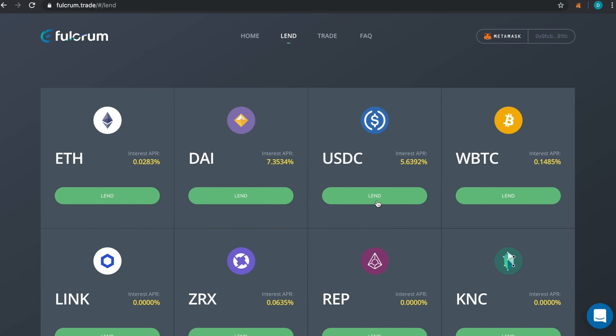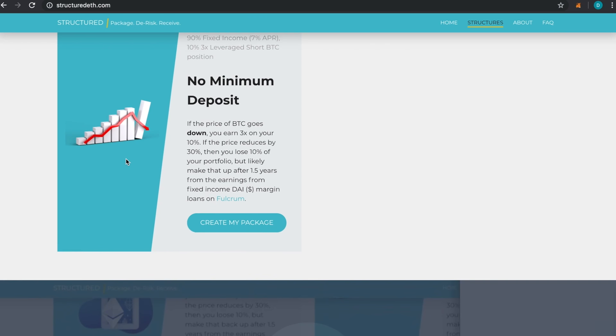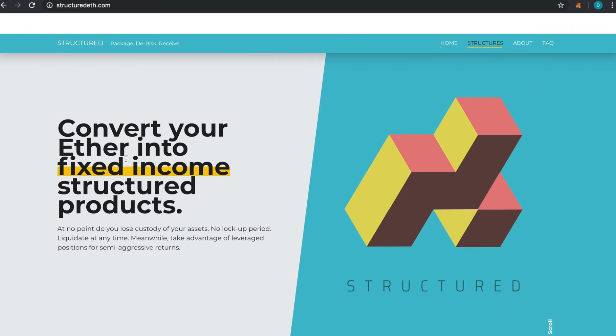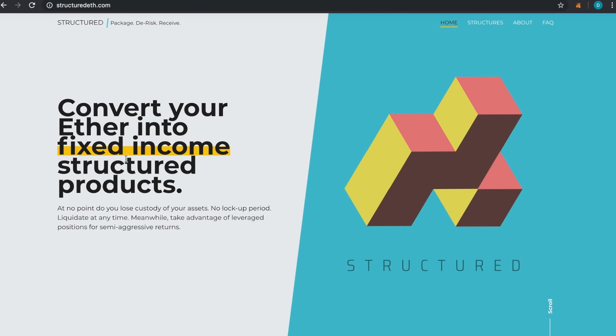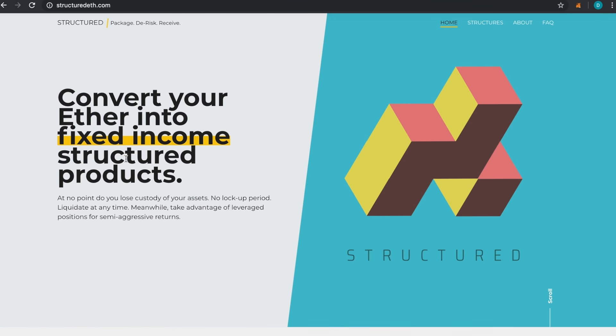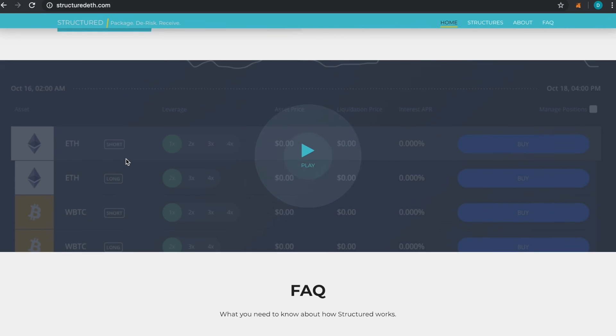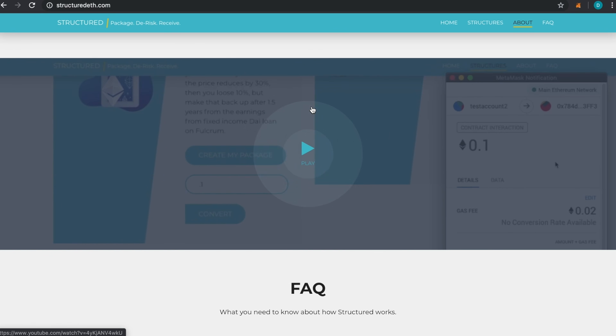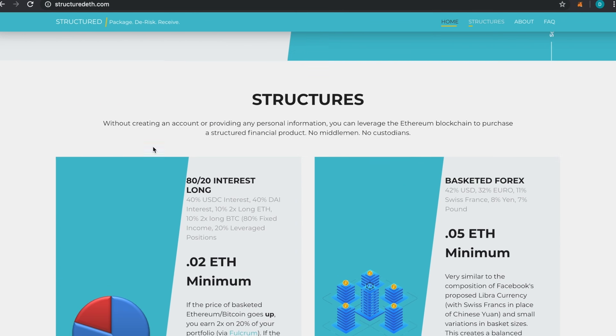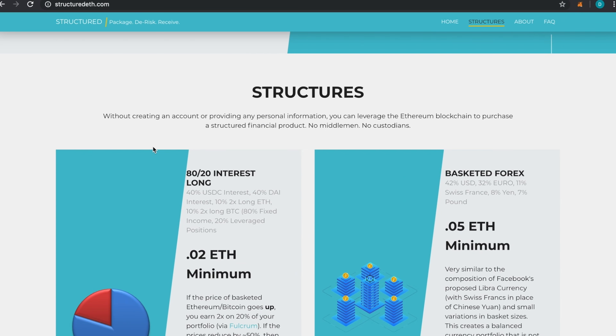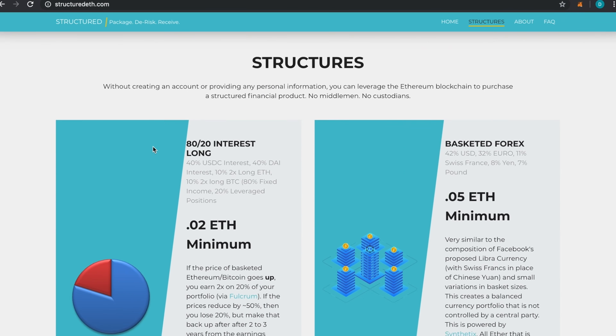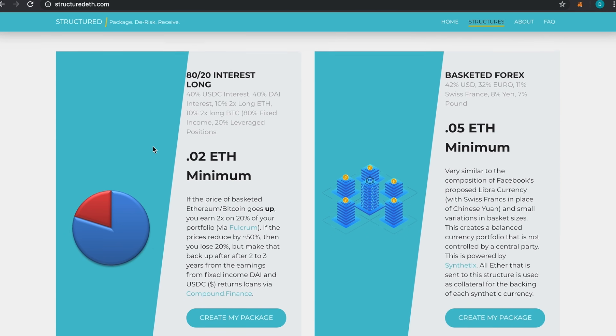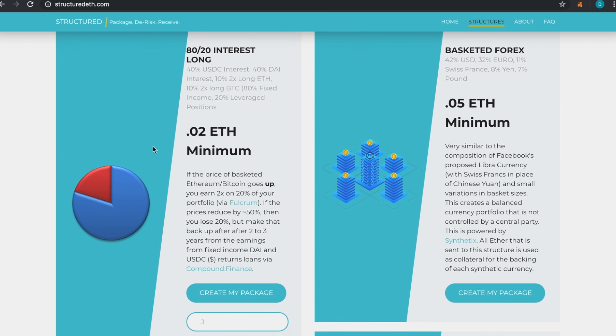If I go back over to Fulcrum, I can click on Lend, and then if I use any of those other ones, I'll see my positions here, very similar to Compound. That's how that works. I hope you find this useful. This video will be posted down here so you can kind of watch and go through the tutorial.